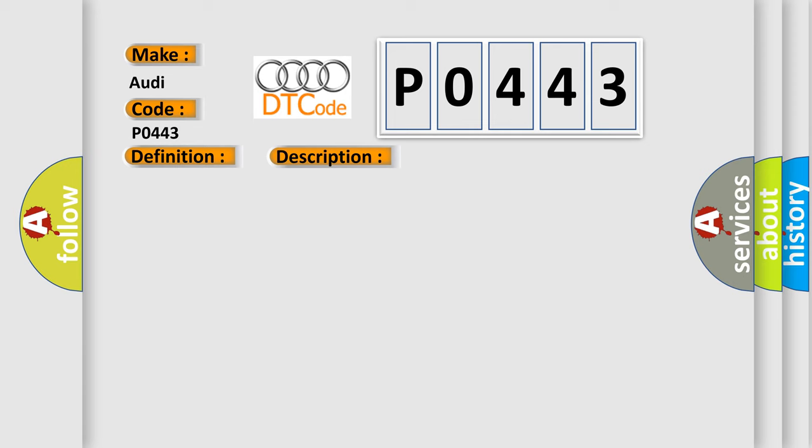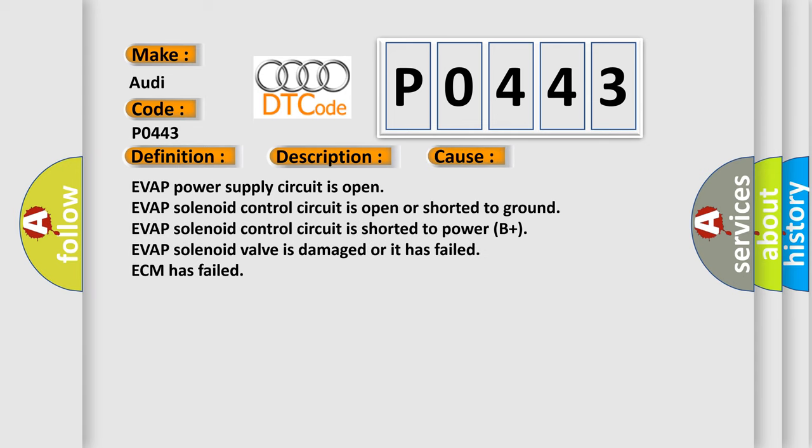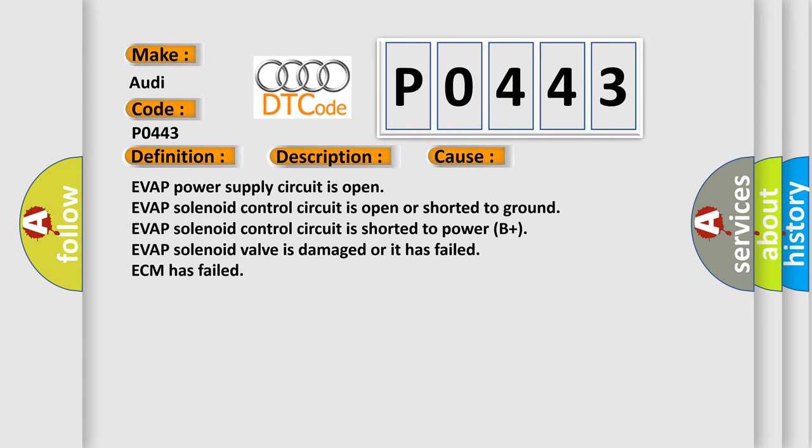This diagnostic error occurs most often in these cases: EVAP power supply circuit is open, EVAP solenoid control circuit is open or shorted to ground, EVAP solenoid control circuit is shorted to power B plus, EVAP solenoid valve is damaged or it has failed, ECM has failed.